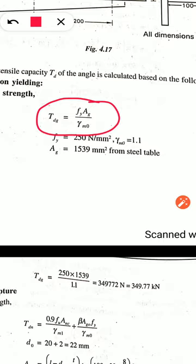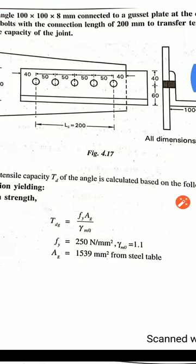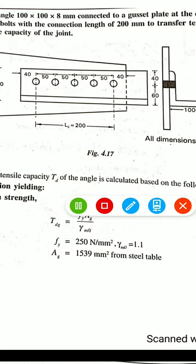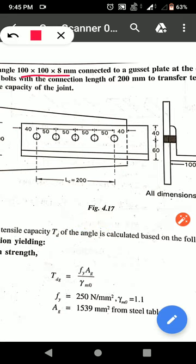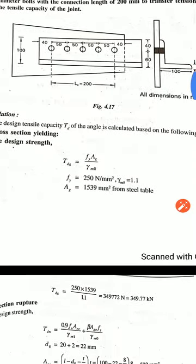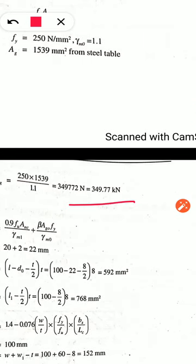For a 100 x 100 x 8 mm angle section, the gross area AG is obtained from the steel table as 1539 mm². Substituting this value, we get the design strength due to yielding as 349.77 kN. This is the first strength value.